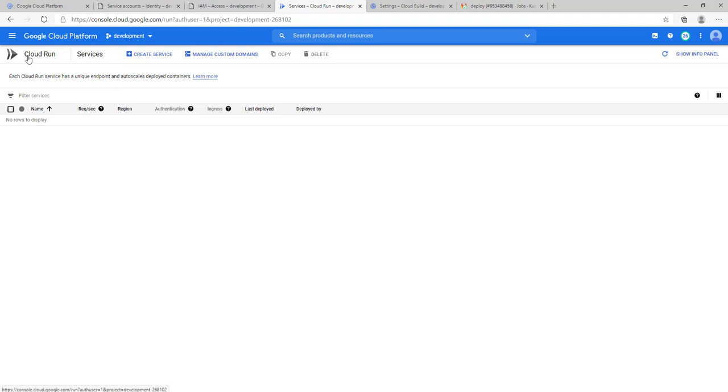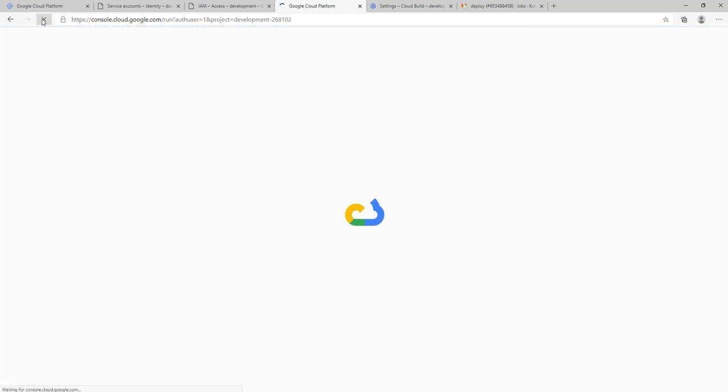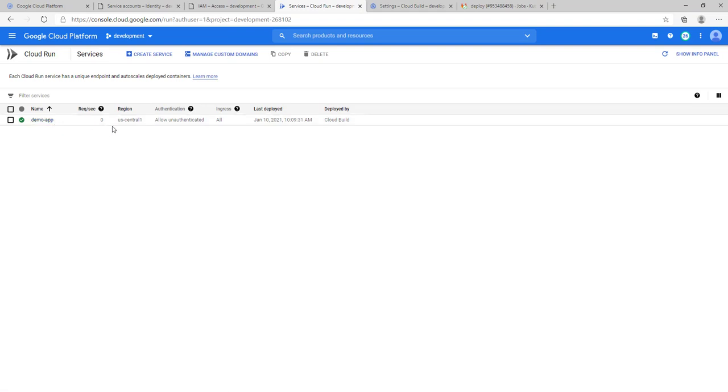Here I am in the Cloud Run window. I don't have any current deployment, so just refresh the deployment. We will see a new deployment which we recently deployed. Yes, the demo app application which we recently deployed.